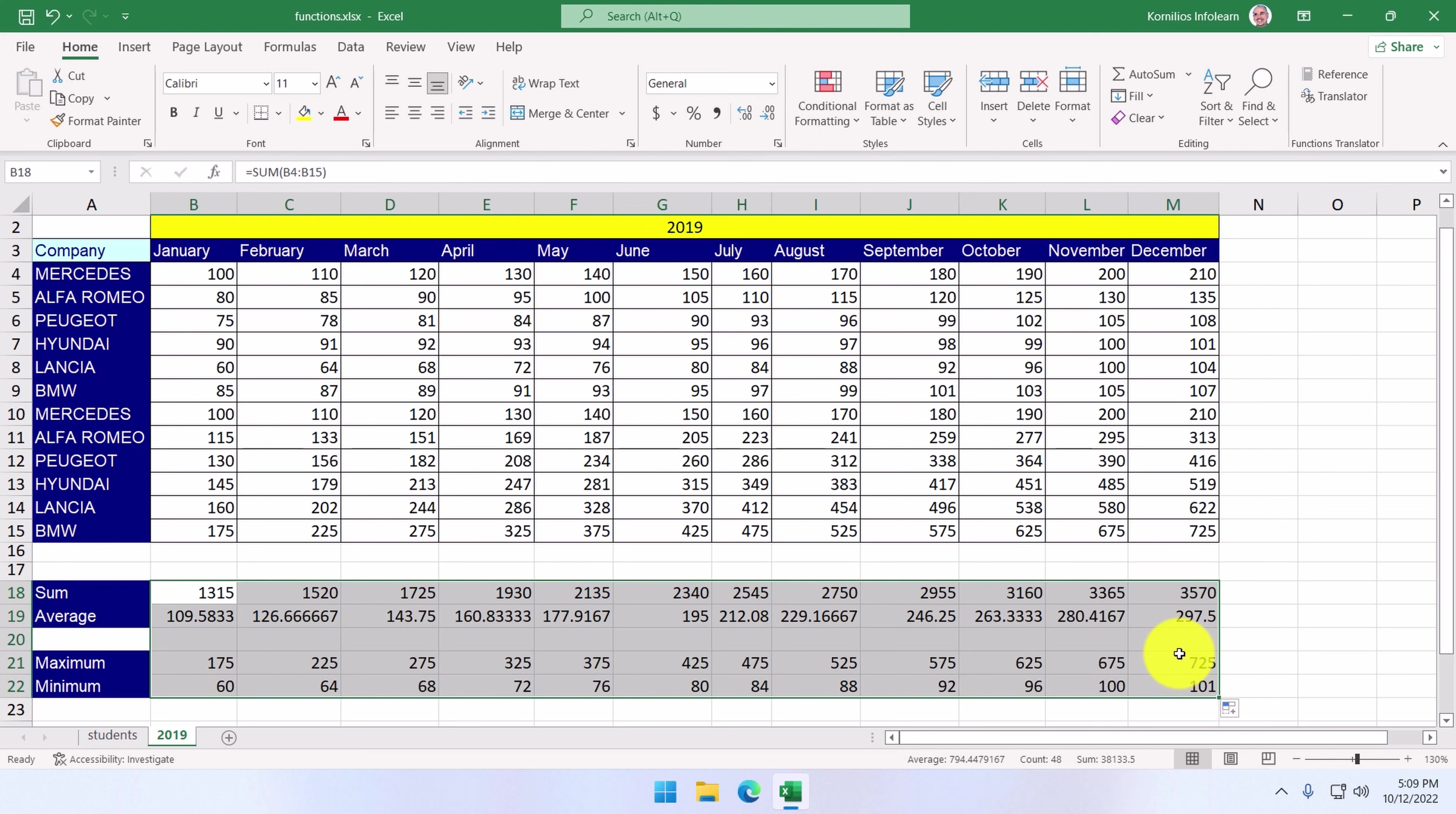So, we've learned how to use three more functions: the average, the min, and the max functions.